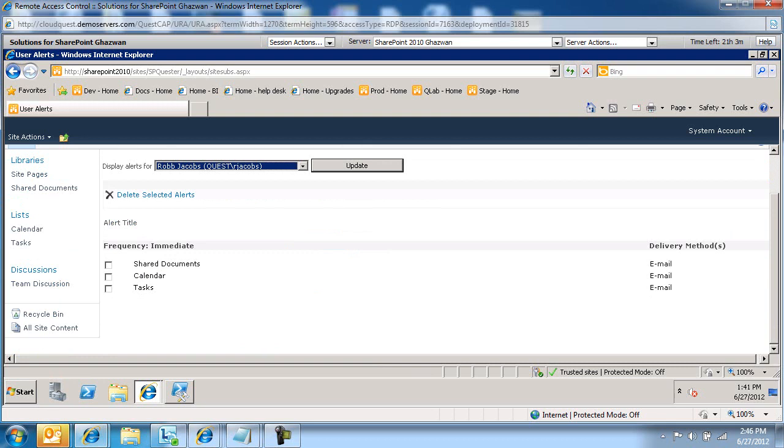So I'm going to run a script to get rid of these alerts. And the script, what it's going to do is it's going to generate back the IDs of the alerts it removes from SharePoint.